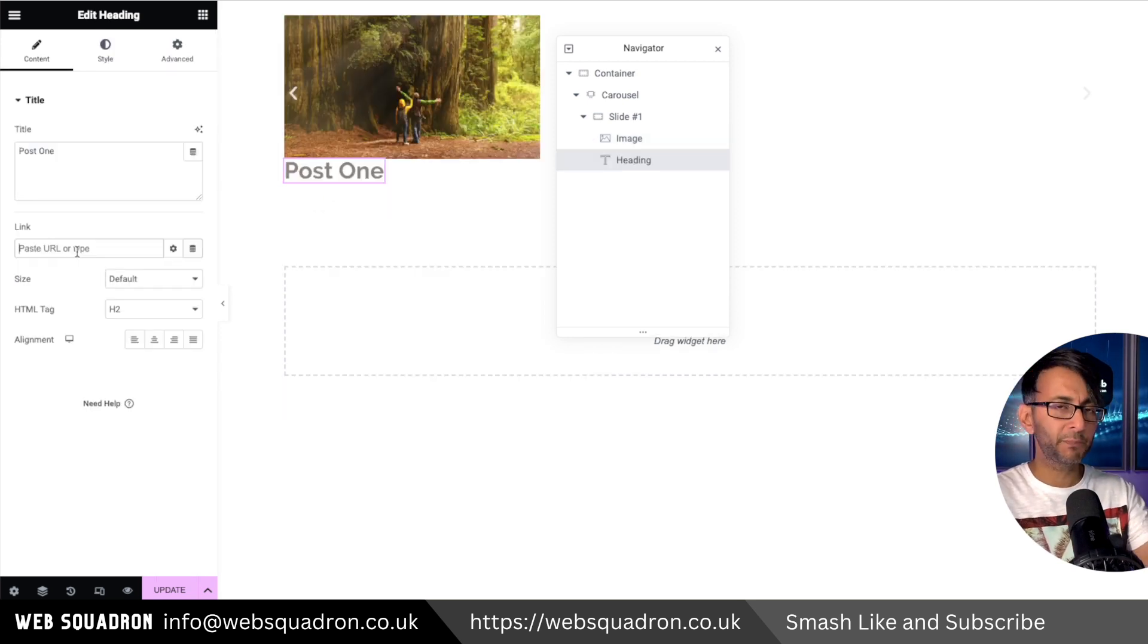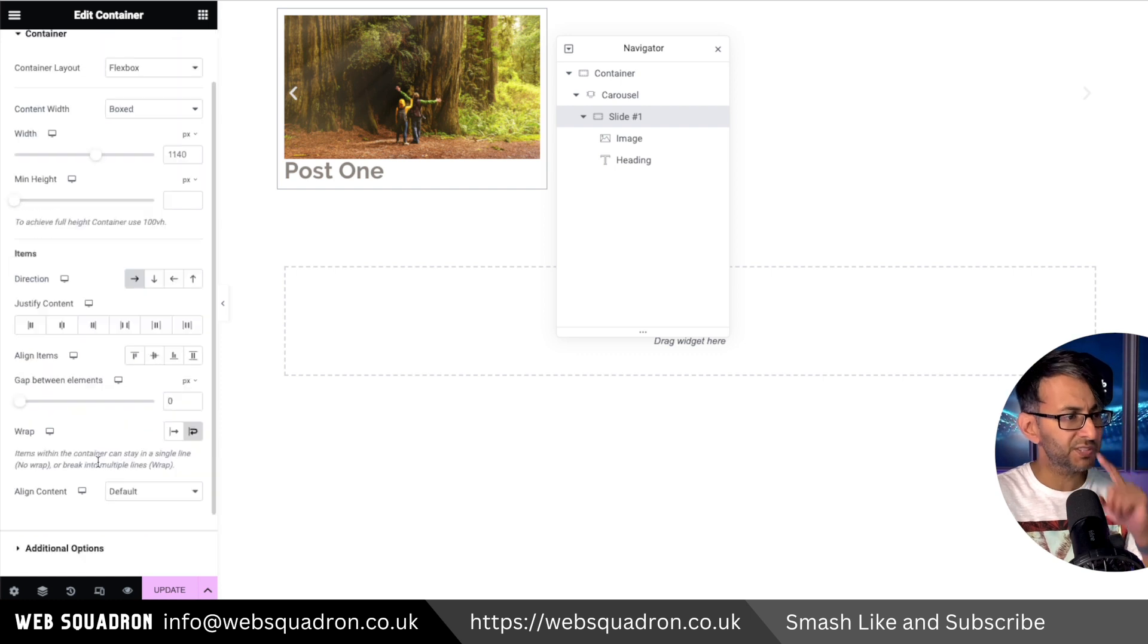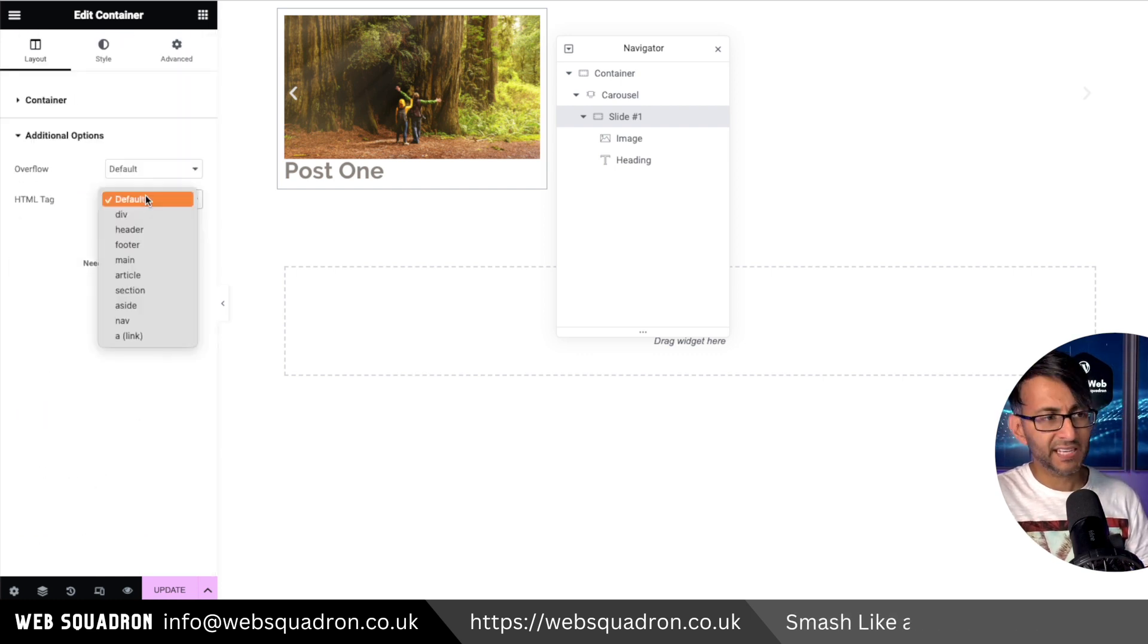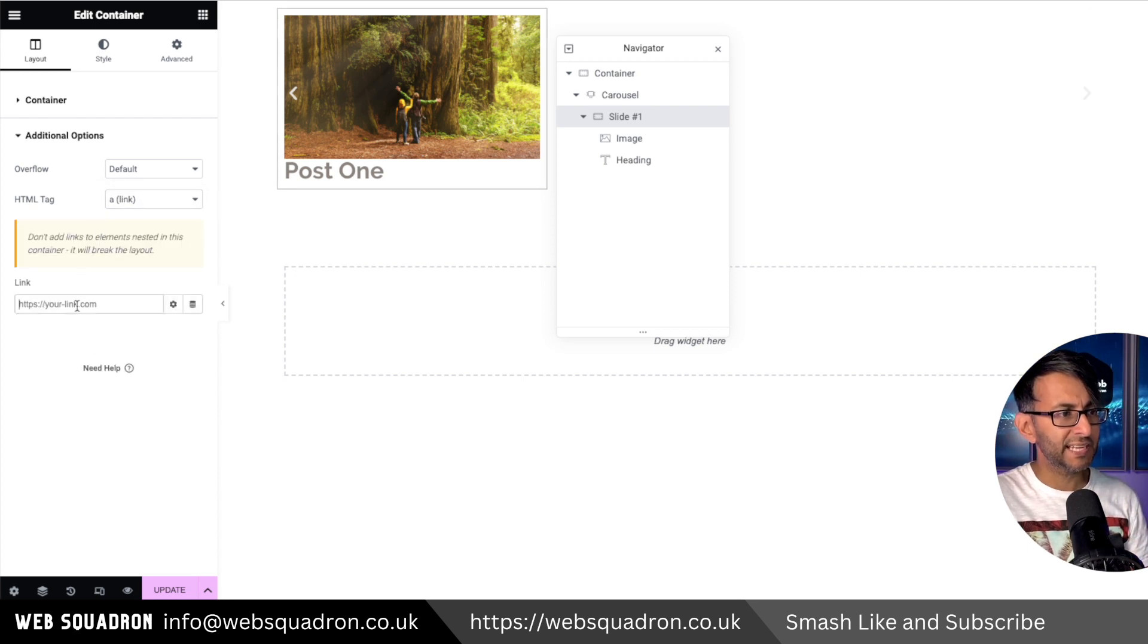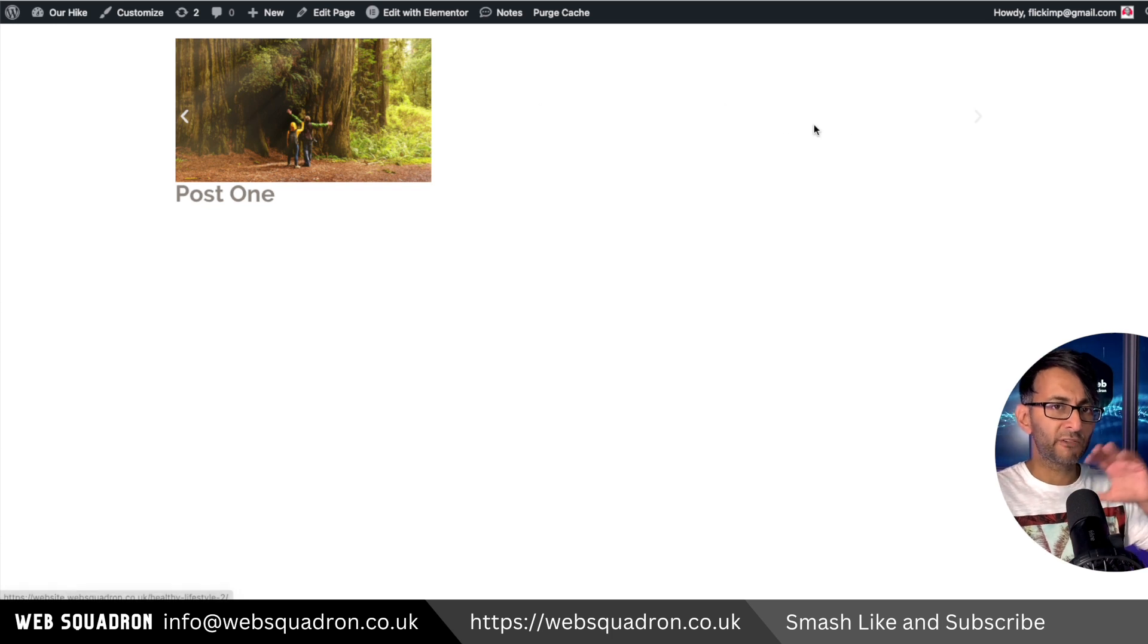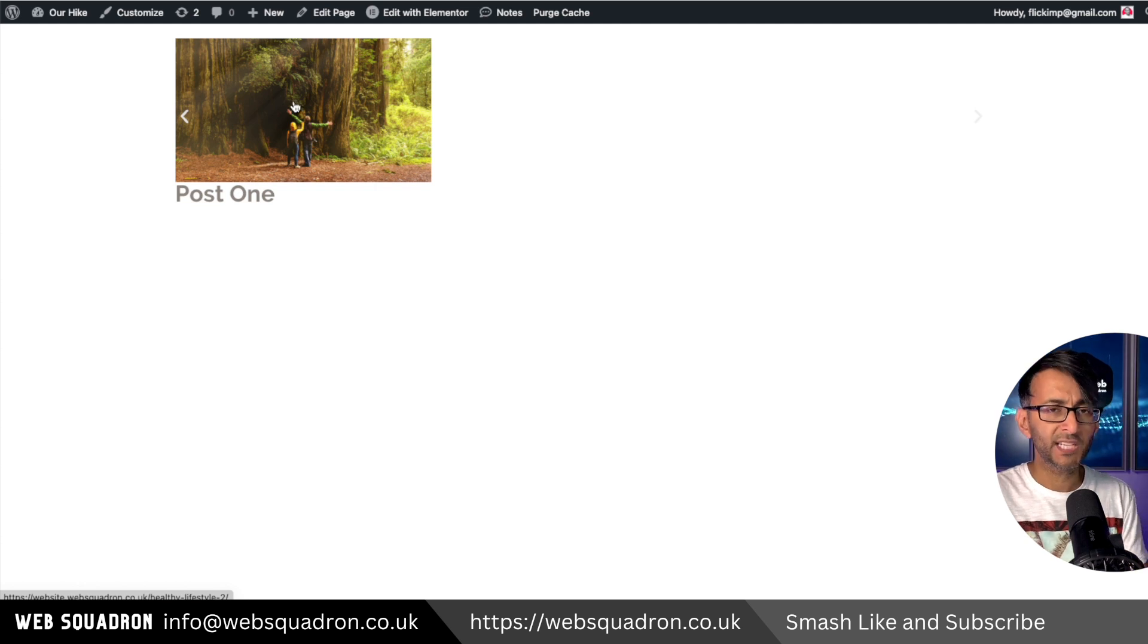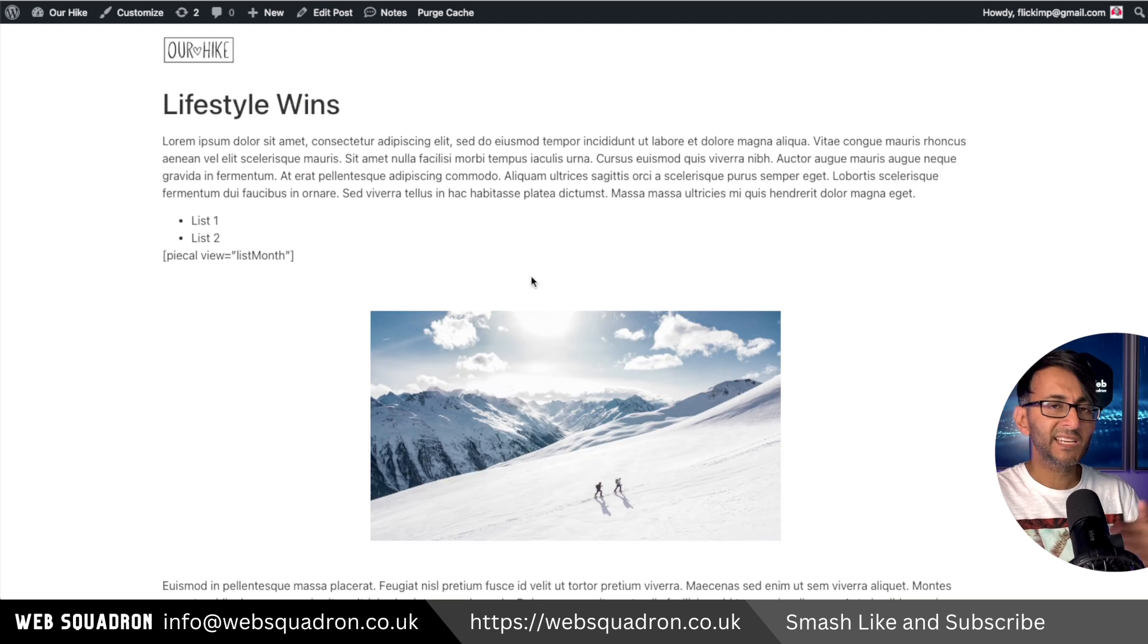You could set the HTML tag for the entire slide to be a link, and it could link to another page or post. Imagine you have video, video, image, image - whatever in your slide, and you want to highlight a post. You could have a call to action with text over the image that takes them to the post for that slide.